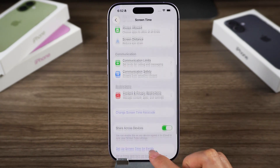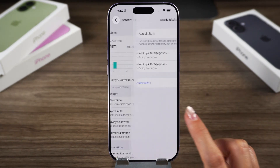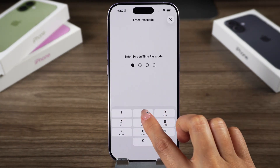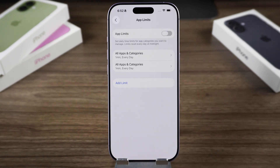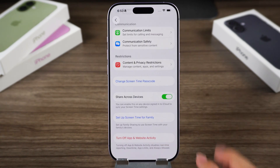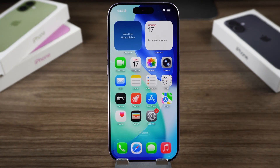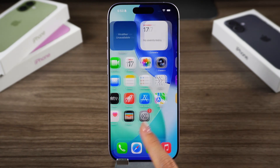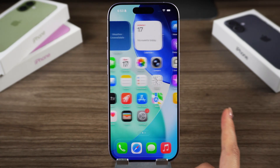Then enter it again to confirm. Once done, you can turn off screen time using the new passcode. If you forgot your Apple ID or password, here is another way to turn it off.